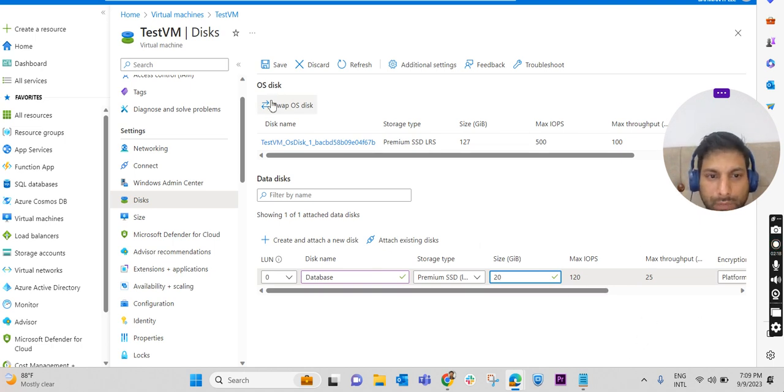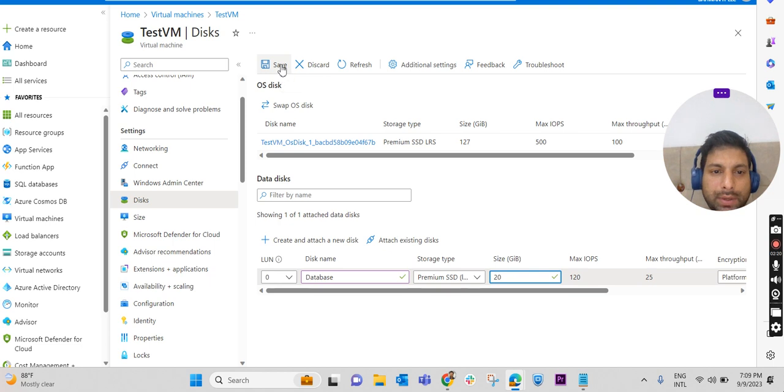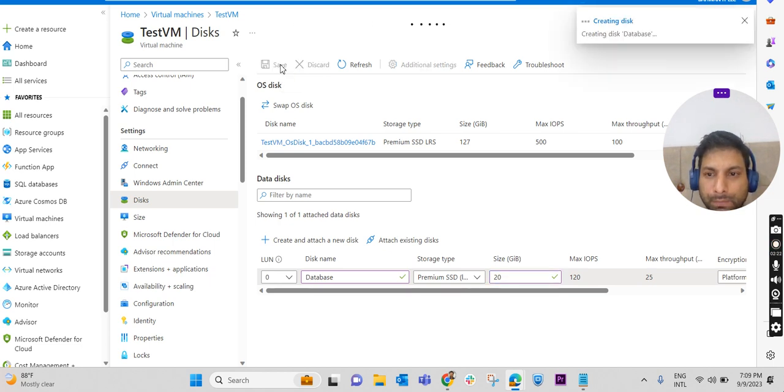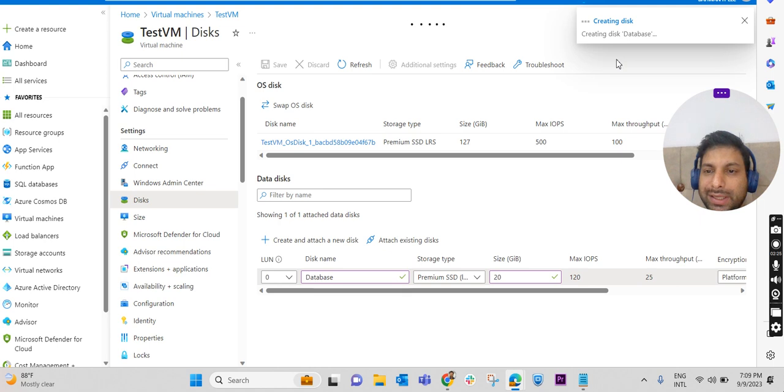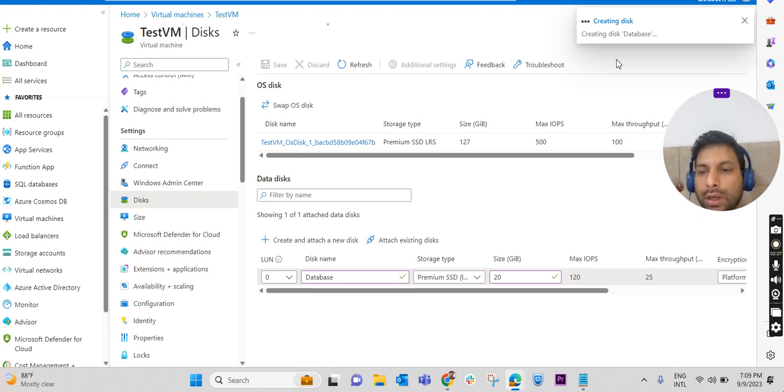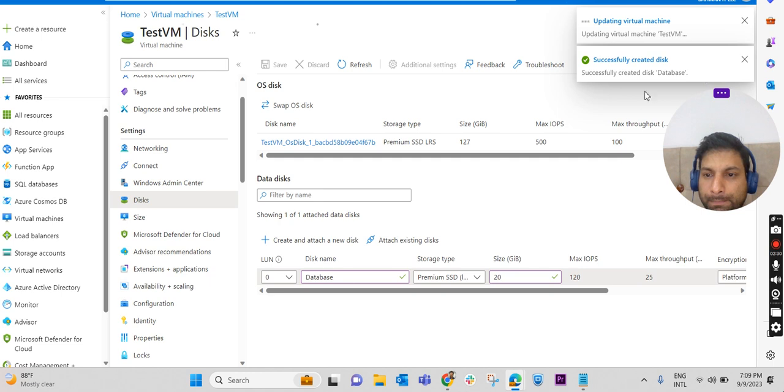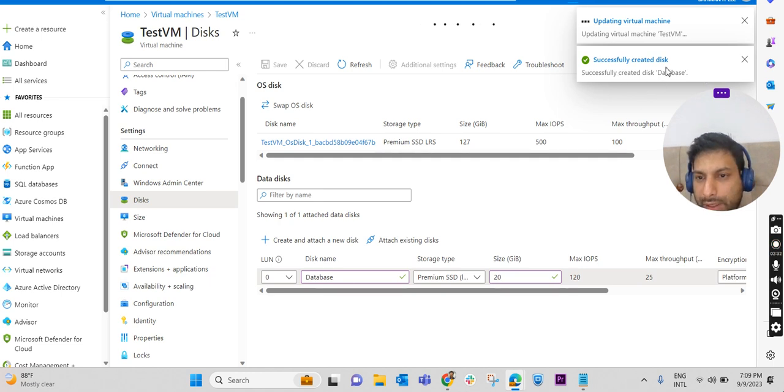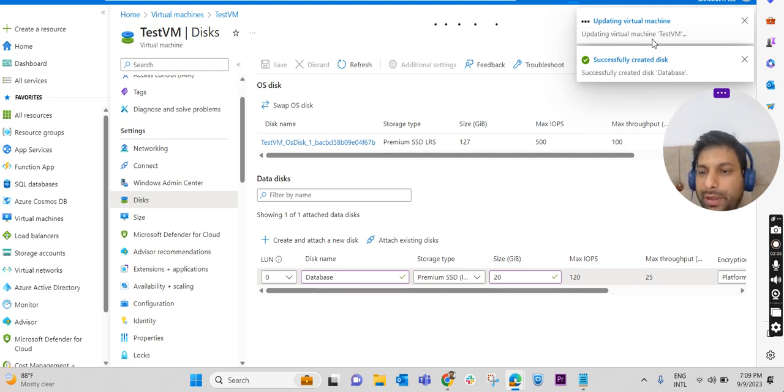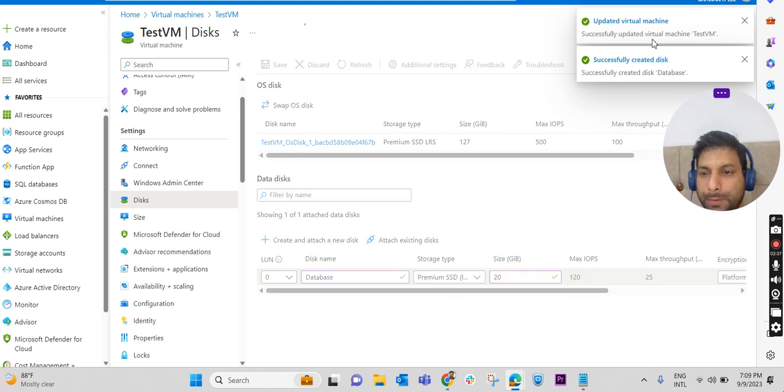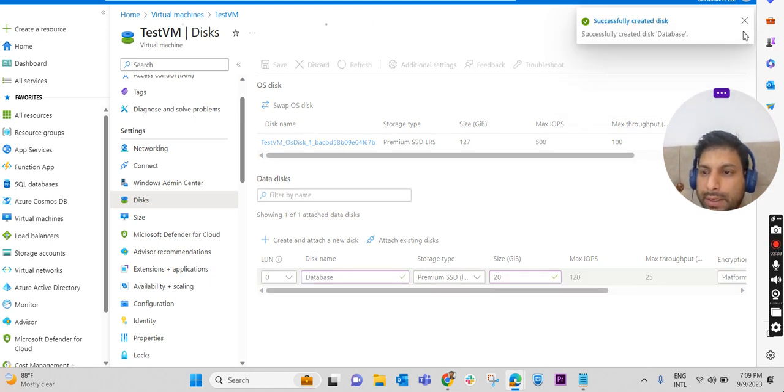That's enough. We have an option to save it, so I'm saving that. The Azure portal is creating a disk and attaching it to this particular virtual machine. Successfully created the disk and it is updating the virtual machine. So it is done from the Azure portal side.